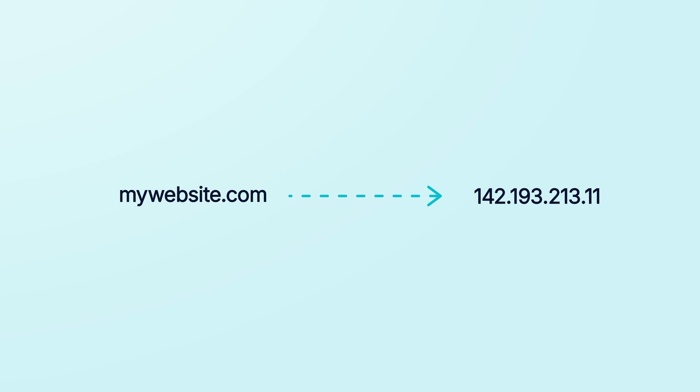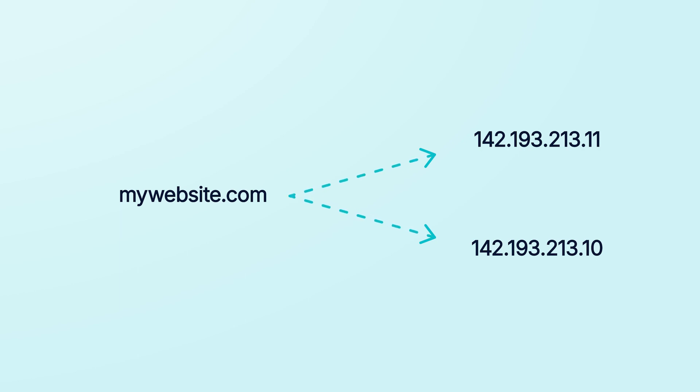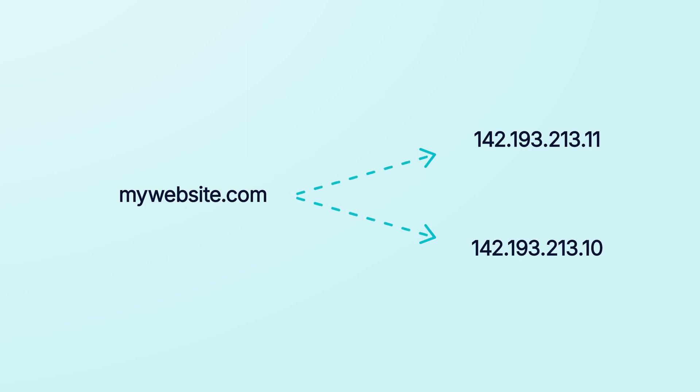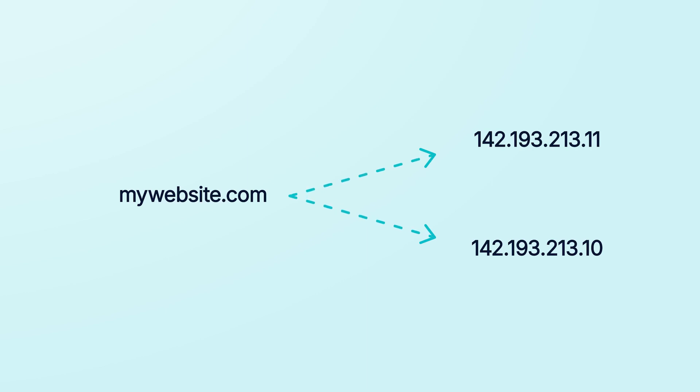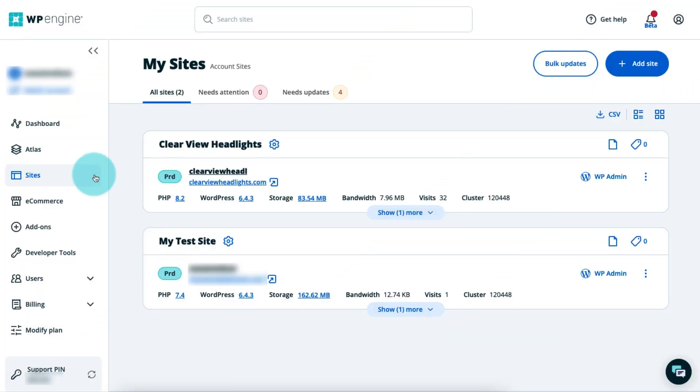The method I'm about to show you involves using two different A records to point your root, or apex, domain to two different IP addresses. Doing it this way allows your domain to take full advantage of the cloud load balancing that our high-performance networks provide.